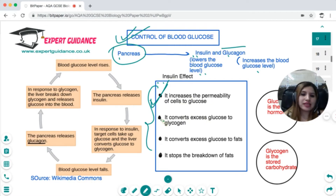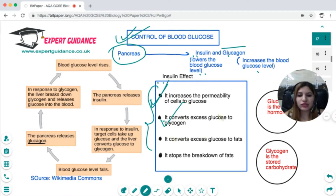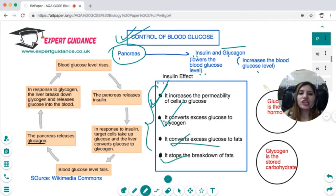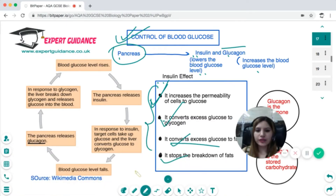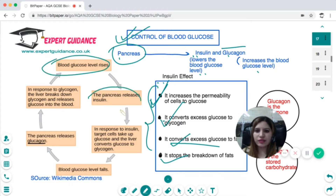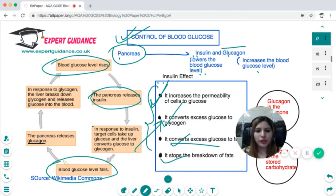If the body does not require more glucose, insulin converts excess glucose into glycogen, a storage carbohydrate. It also converts glucose into fat and stops the breakdown of fat, all resulting in a decrease in blood glucose level. When blood glucose rises, the pancreas releases insulin to bring glucose back to normal levels.